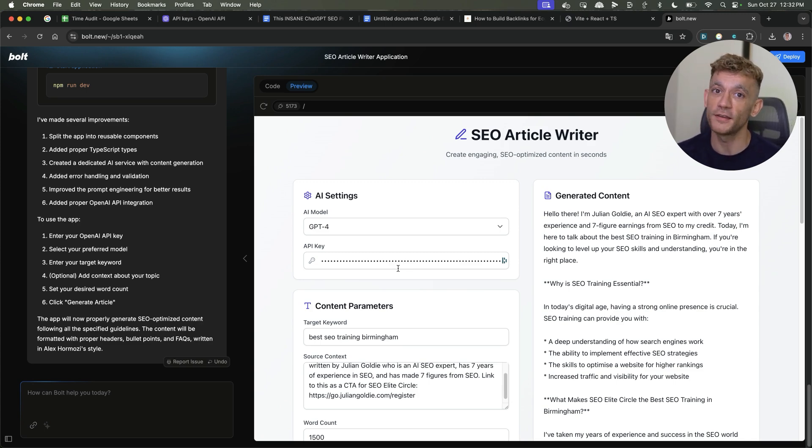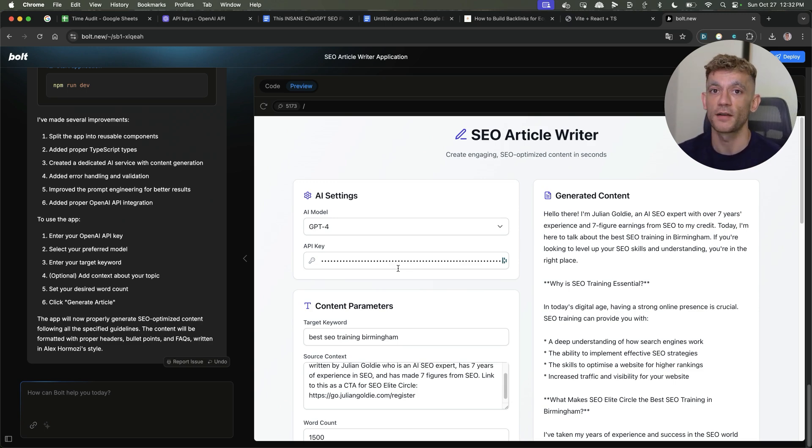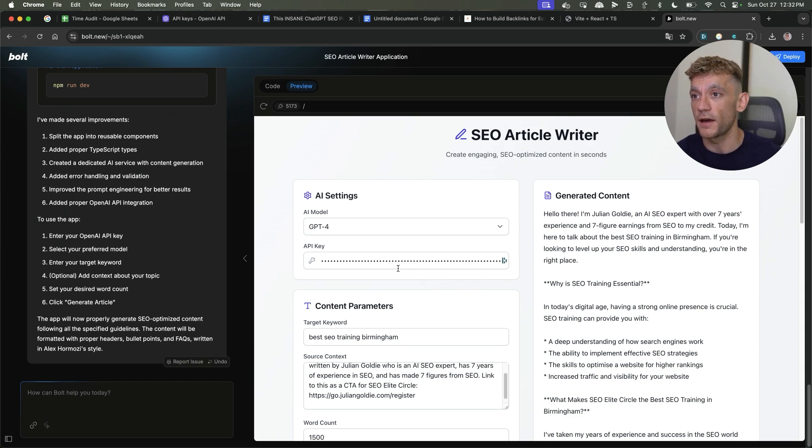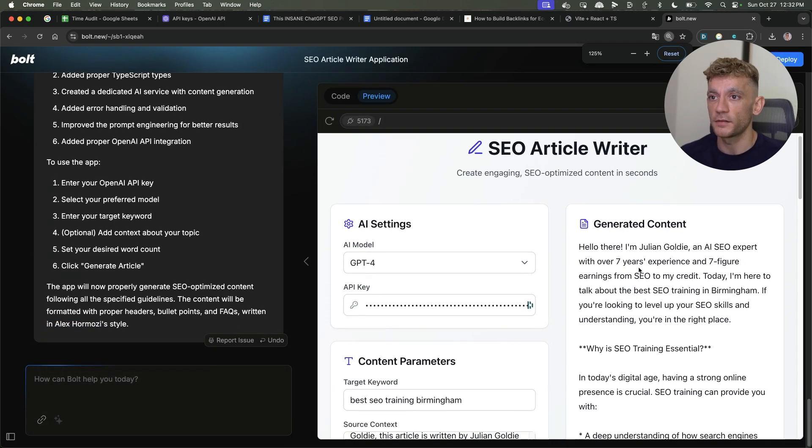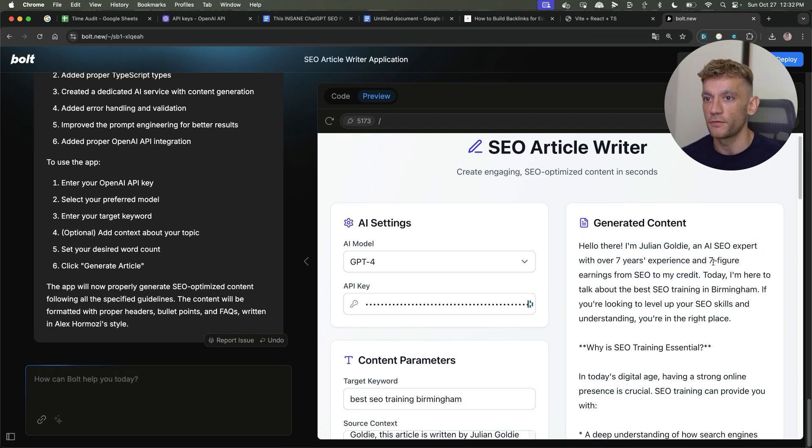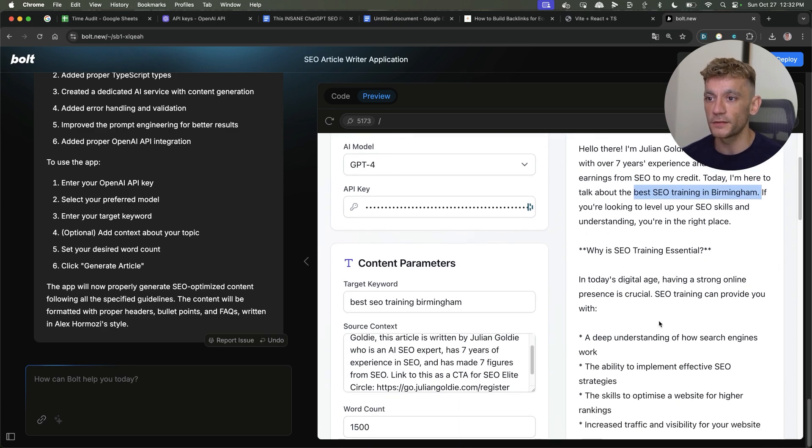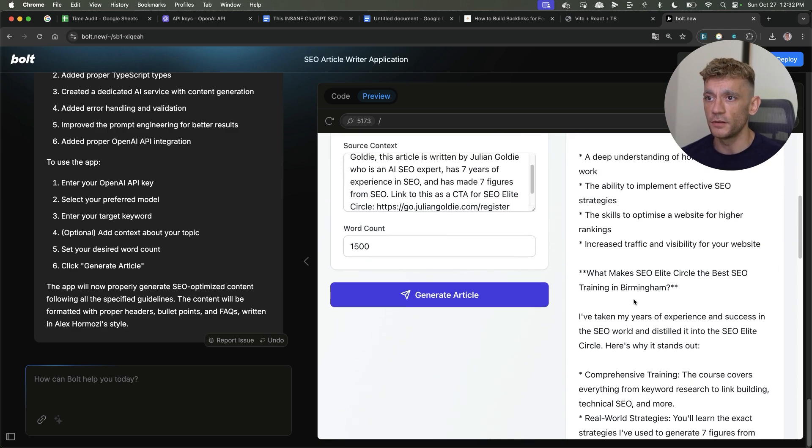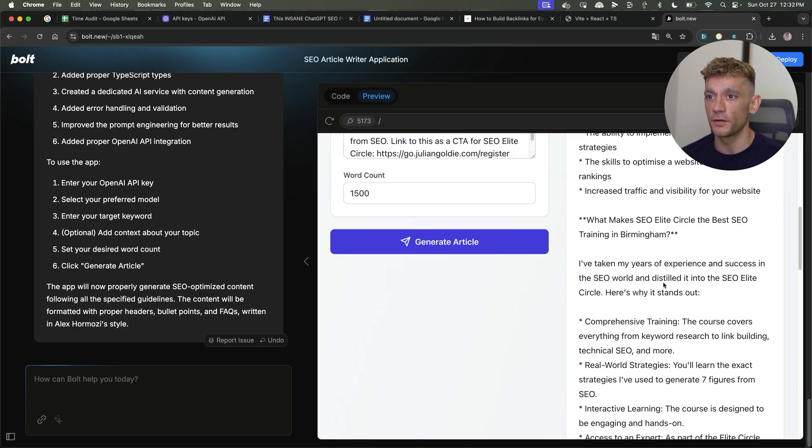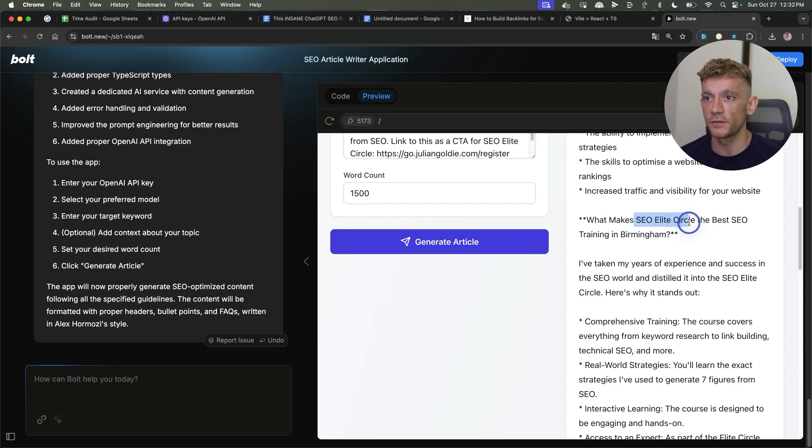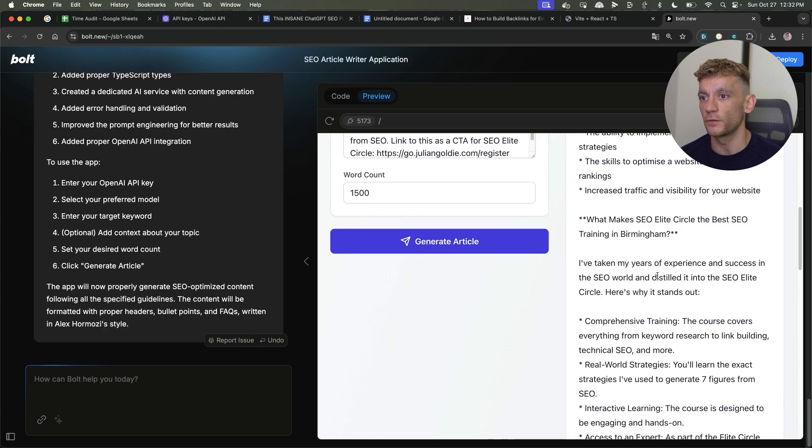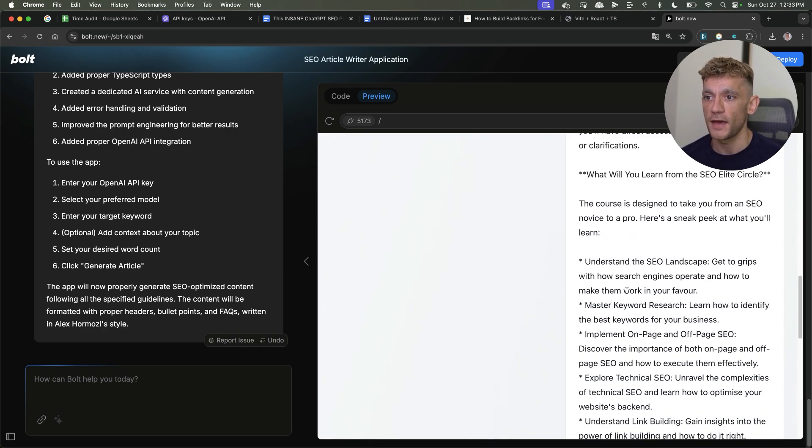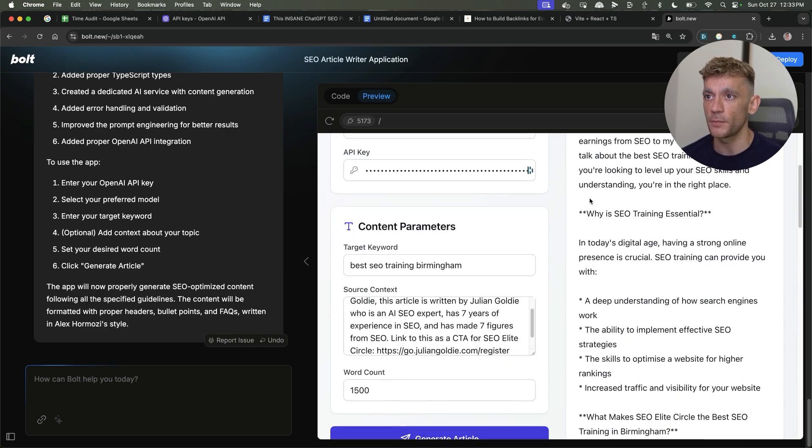Like you can just create your own personalized SaaS tool. You can create your own personalized SEO content writer in one single click in a few minutes using Bolt. You can deploy it, you can embed it to your website, you can share it with your team, and you're not spending like thousands of dollars per year on generating content or whatever else you want to automate with AI. You can also see if we zoom in here on the content, it's like, hey, I'm Julian Goldie, AI SEO expert with over seven years of experience, seven figure earnings, etc. Today I'm talking about the, and then it inserts a keyword. Content itself is not bad. I wouldn't say it's amazing. You get a feel for how easy it is to create the content.